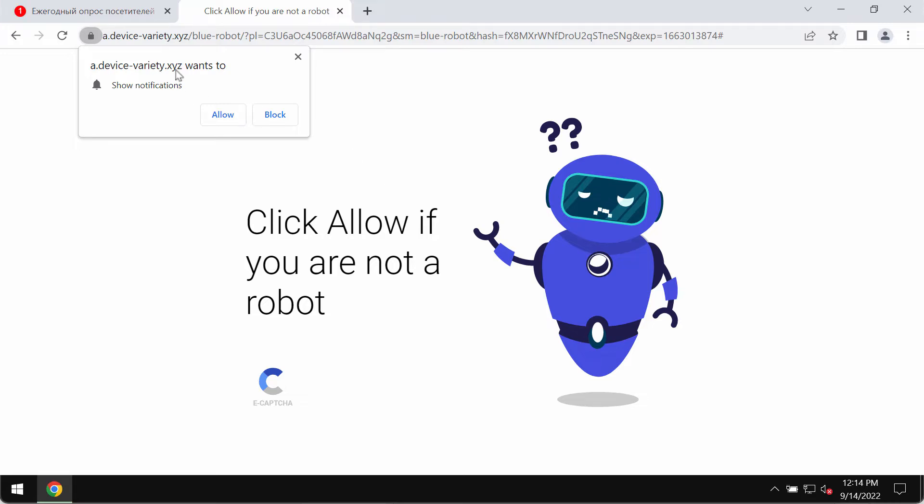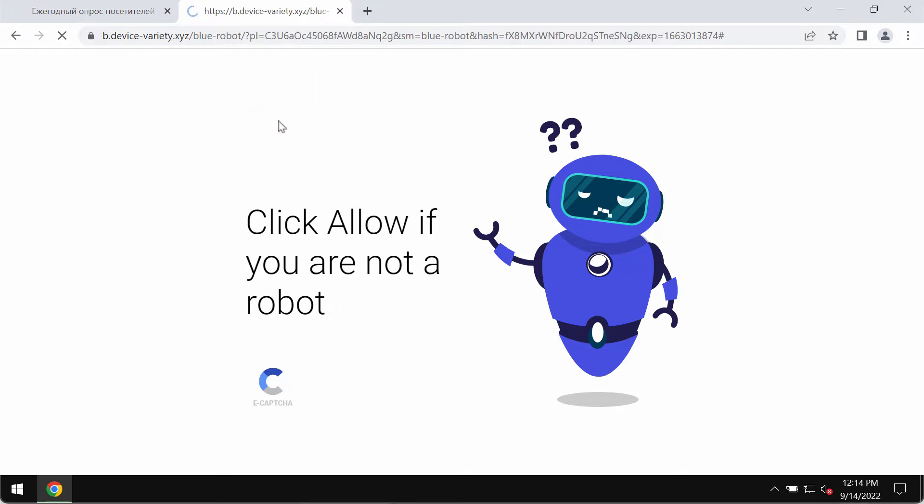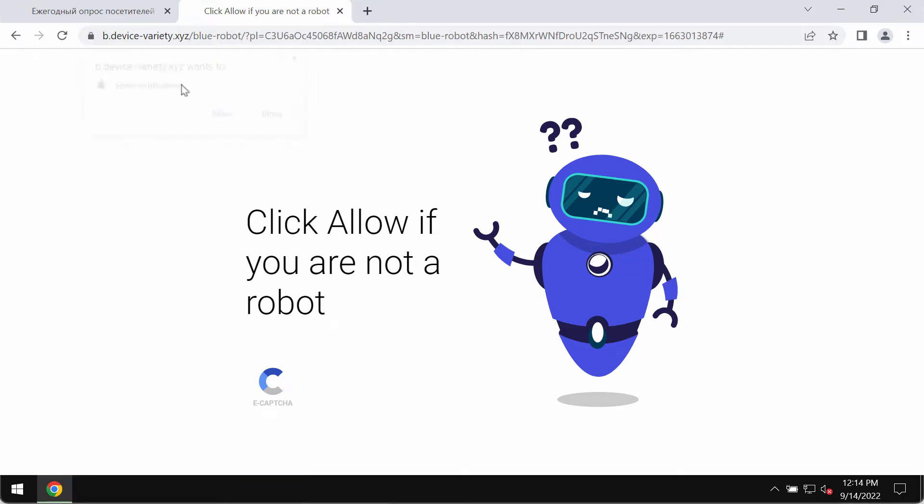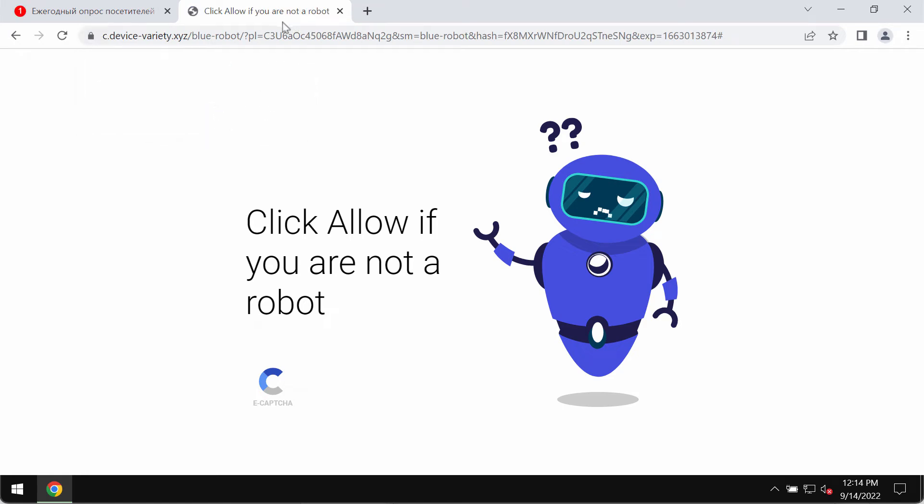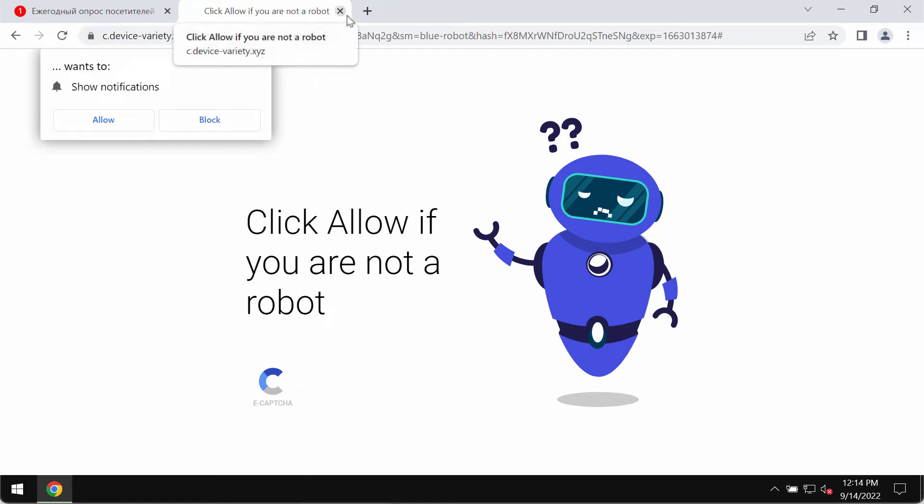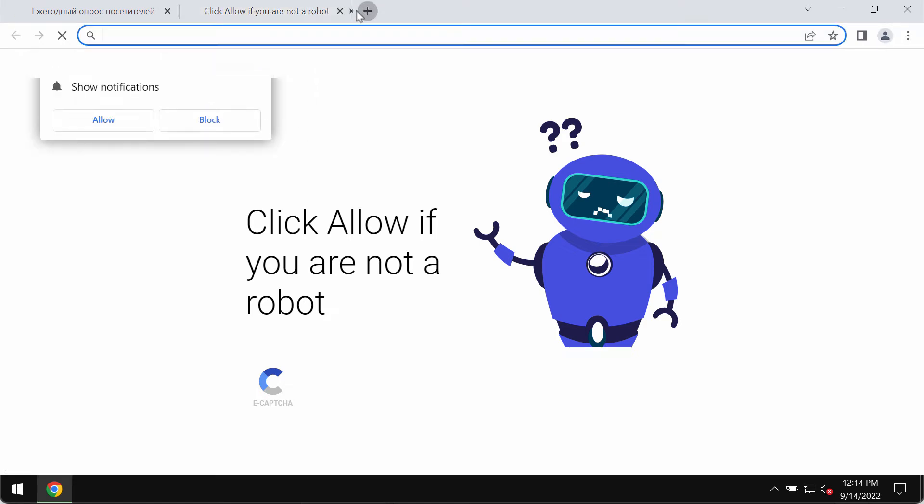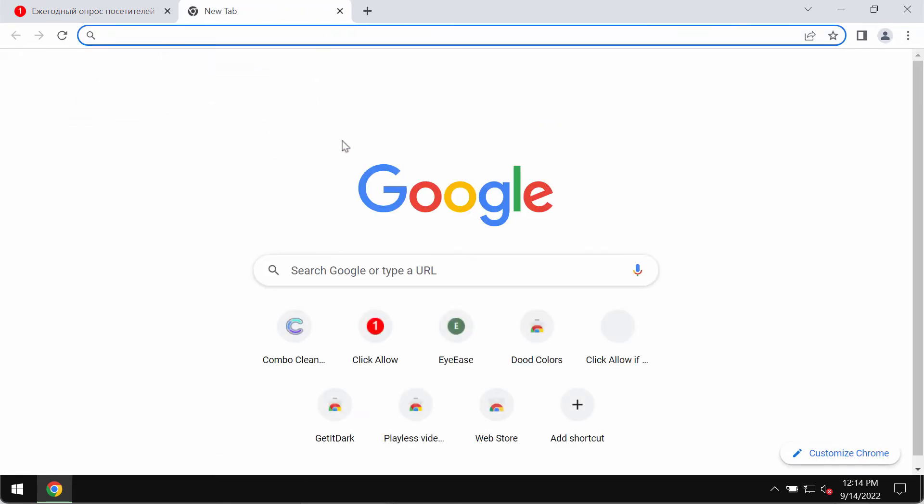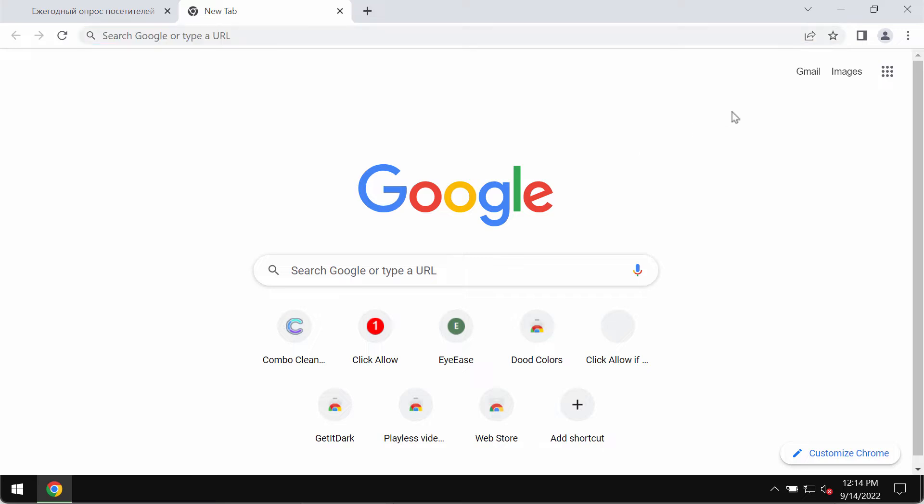Devicevariety.xyz tries to mislead people into clicking the allow button, supposedly to help them confirm they are humans and not robots. But this is dangerous to click on the allow button. If it gets clicked, the browser gets hijacked with multiple ads that will be popping up in the right part of the screen.